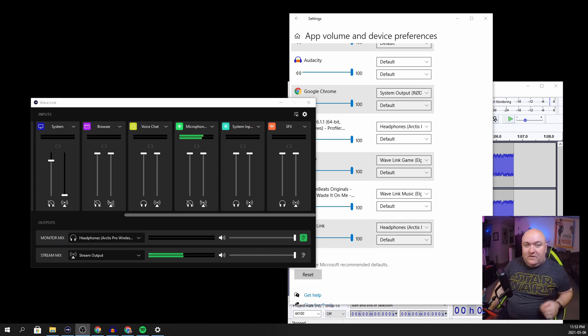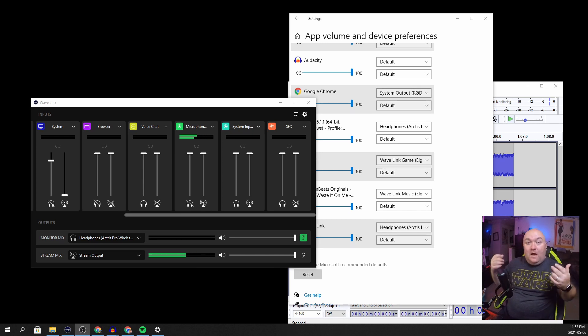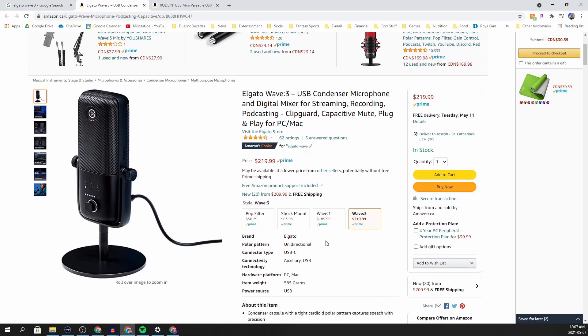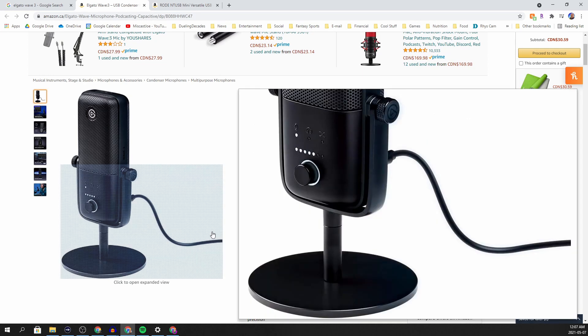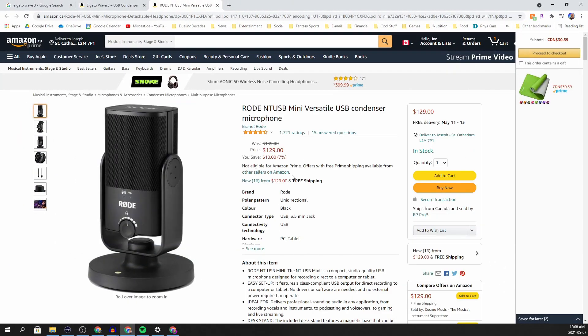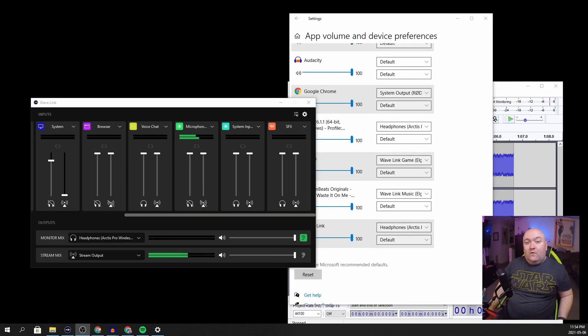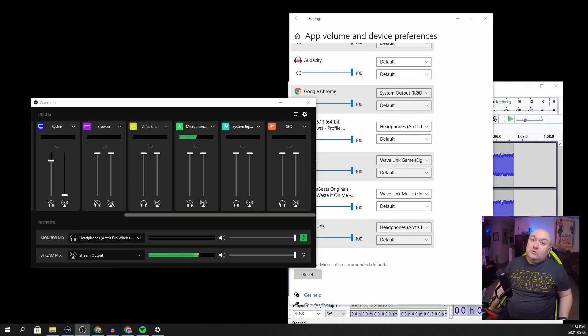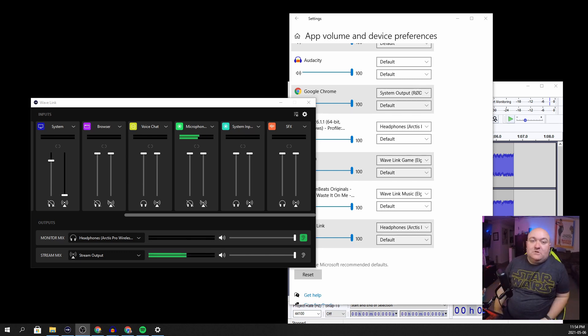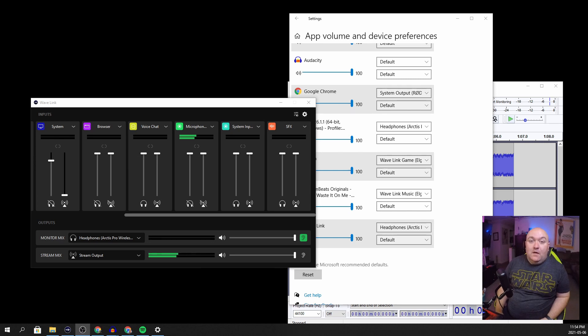I'm not saying you can't get a bunch of Elgato waves for a multi-host setup, but that's when the price comes in. Because if we're looking at cash, the Elgato wave is over $200, whereas the NT-USB mini is sitting at about $129. So for almost the same price, just a little bit more, you could get two NT-USB minis.